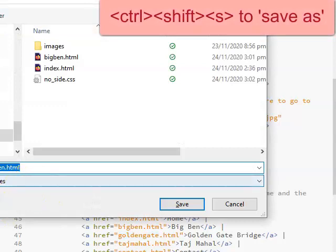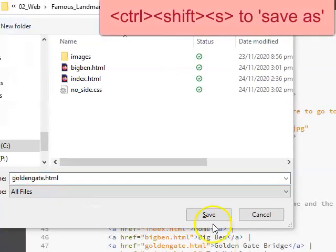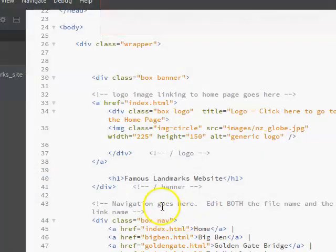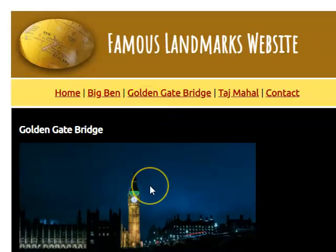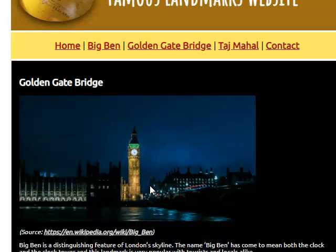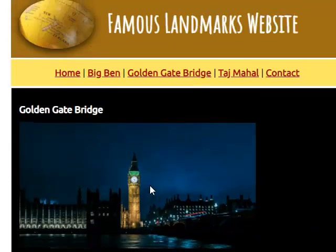so Golden Gate Bridge will be your next job. Go Control-Shift-S, save the file with the correct name, edit the heading, check that things work, and then replace the content.